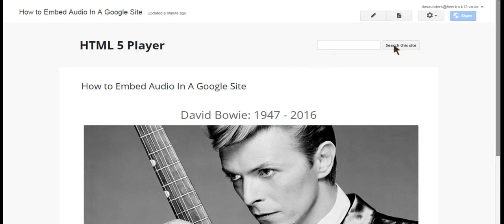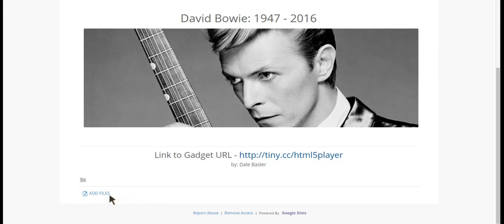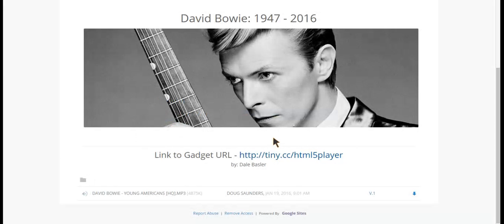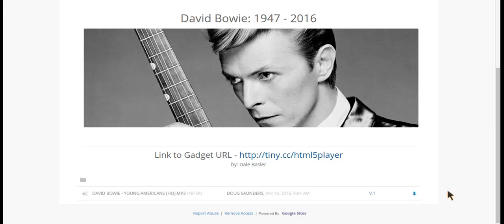You'll notice that by having done that, if I scroll down, I now have the option to add files. So as a teacher or a student, I'm going to click on Add Files and navigate to my MP3 and upload it to the Google site. Once it's been uploaded, you'll notice the name of the MP3 file appears as well as the name of the person who uploaded it. You also have the option to download the MP3 file to your hard drive. I'm going to right-click on it and copy the link address, because I'm going to need that address when I embed it on the site.